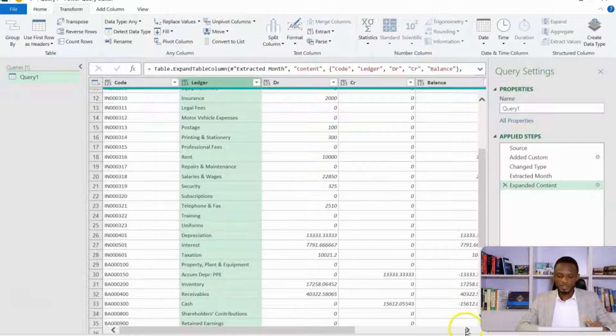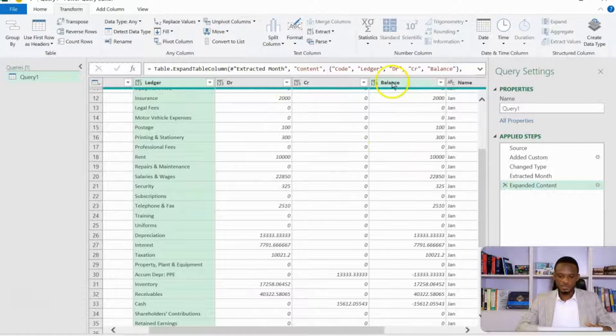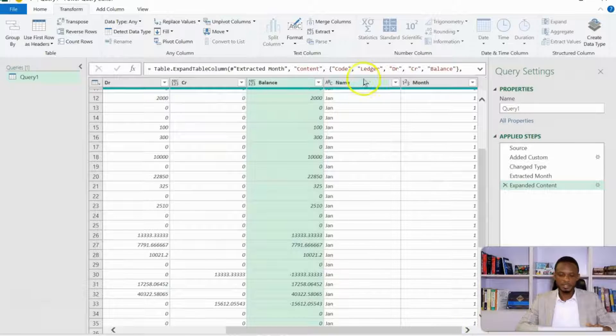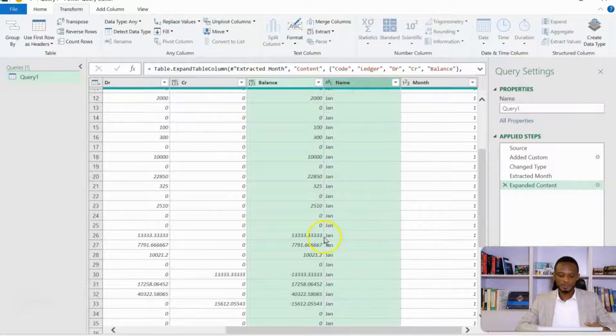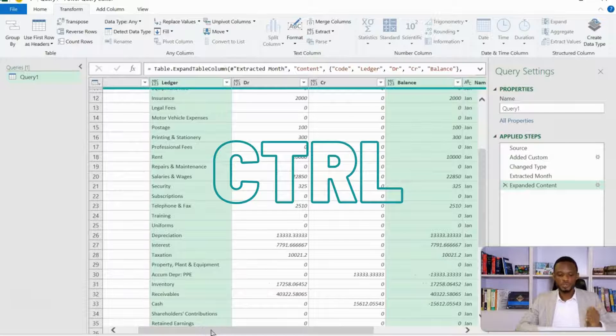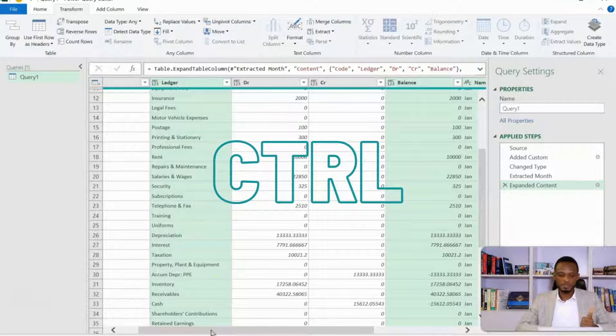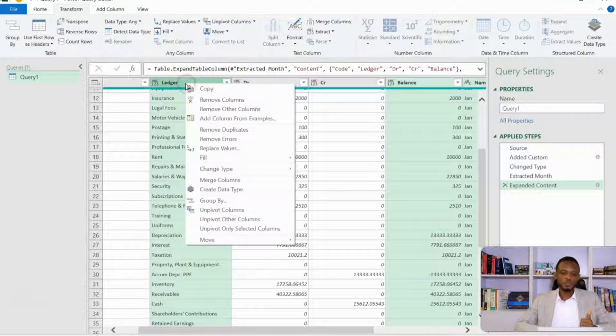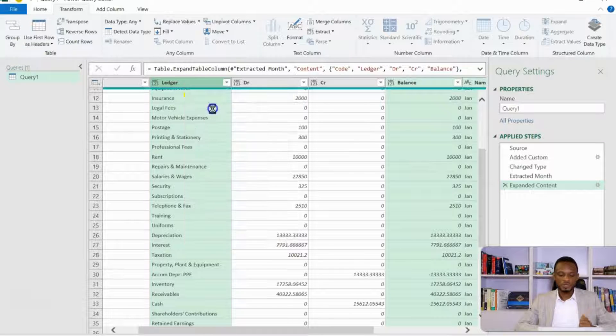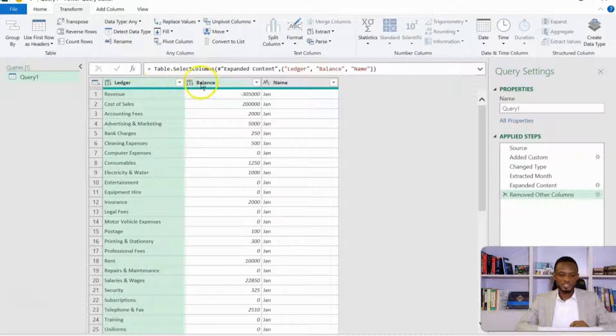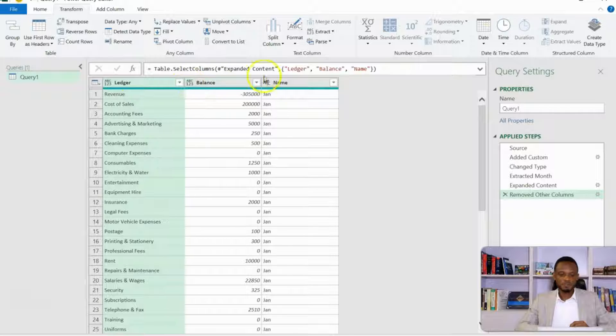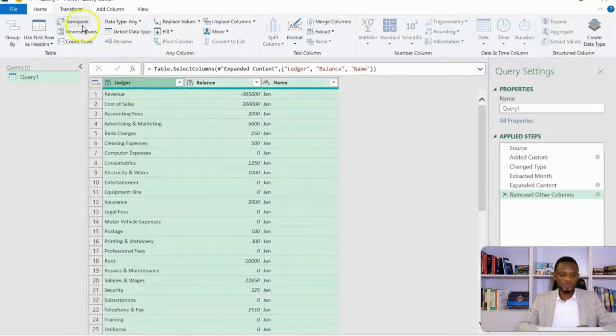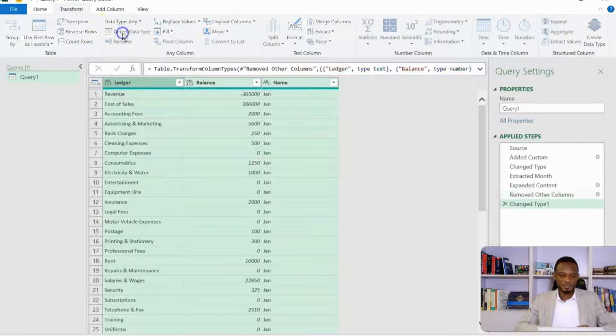Now for our purpose, what we actually need is just the ledger, the column that has the balances. So I'll hold Ctrl and select this one, and then the name of the month. So I selected these with Ctrl: ledger, balance, and then the name of the month. The reason I did this is I want to remove all the other columns. So I'll remove all the other columns. So I have my ledger, my balance, and then the name.